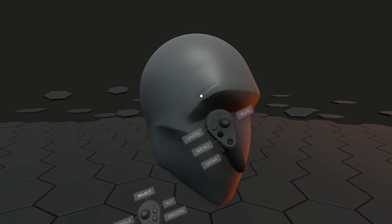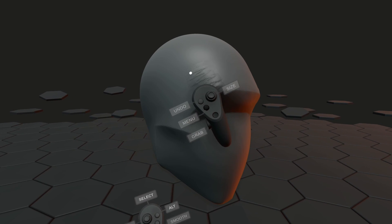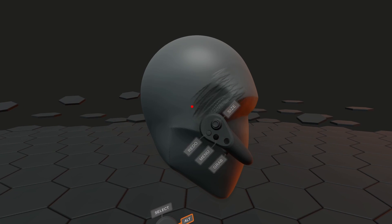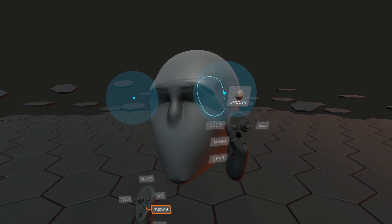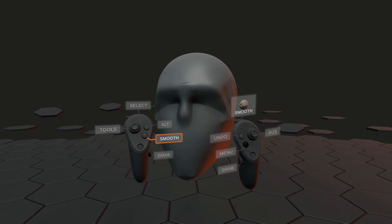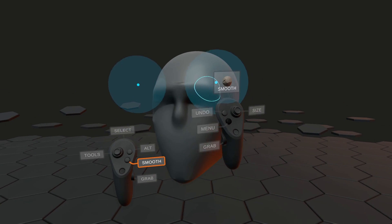Clay is a great tool for gradually sketching out volumes. Holding X will temporarily switch to the smooth tool.